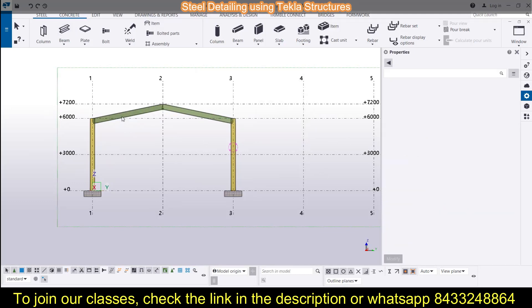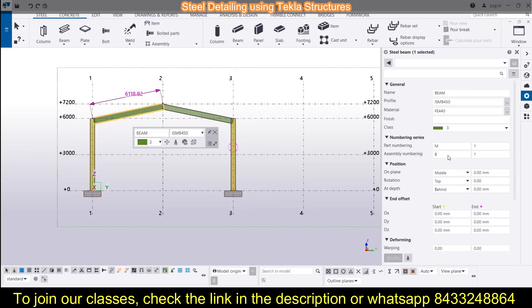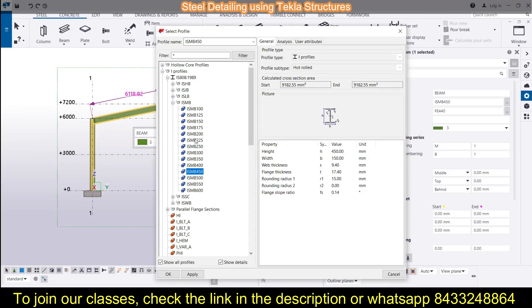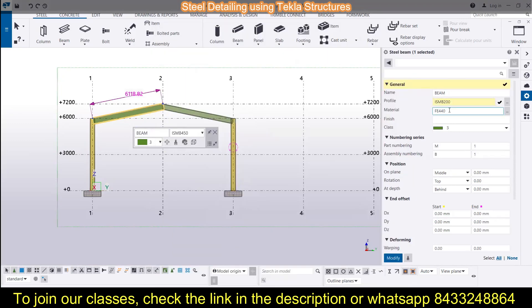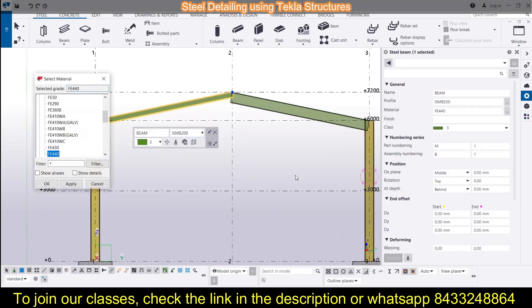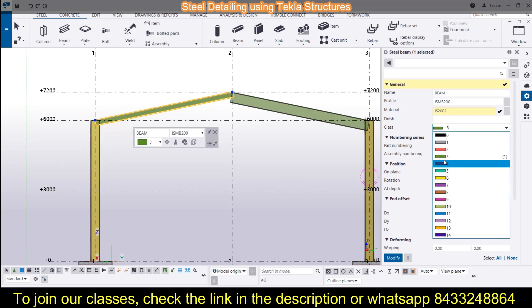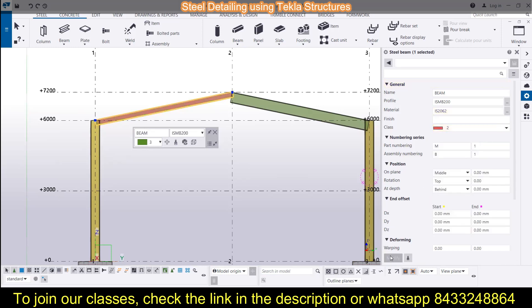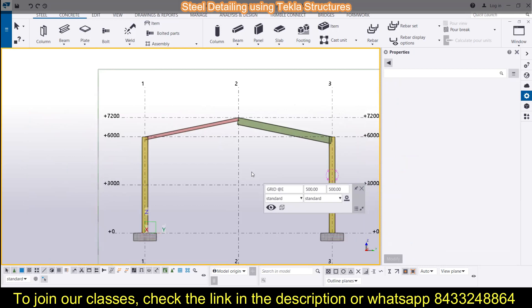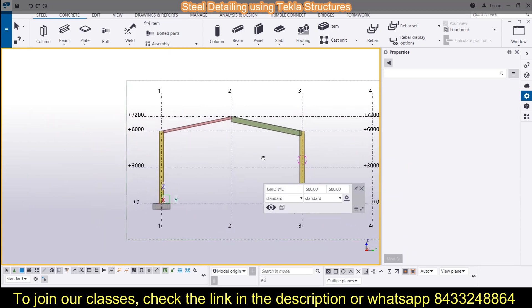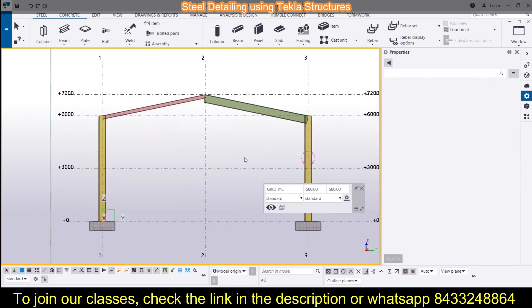Let's see — changing to IS 200, click Apply, then click Modify, and you can see the profile has been changed. If you want to change the grade, you can choose the grade of the steel — for example, IS 2062. You can also change the class as needed. Like this, you can do any kind of modification required.